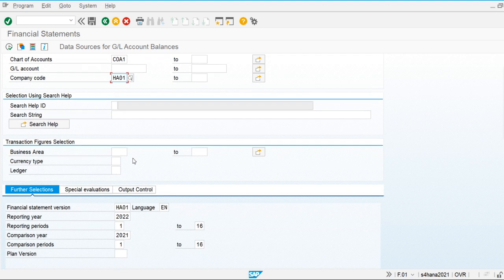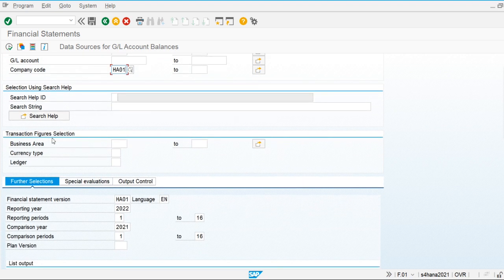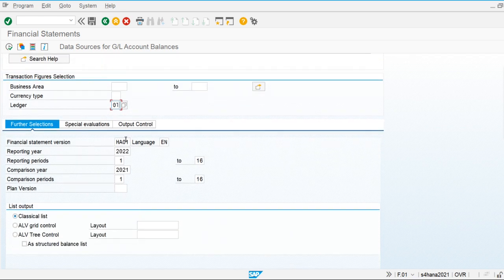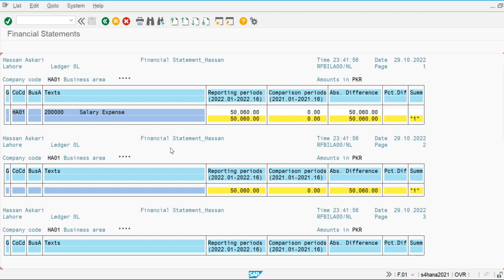We can also extract the report based on business area, currency type, and leading ledger. This is my financial statement version and the system will display comparative data. My current year is 2022 and the system is displaying comparison data from the previous year 2021. I'll extract the list output as classical list and execute.